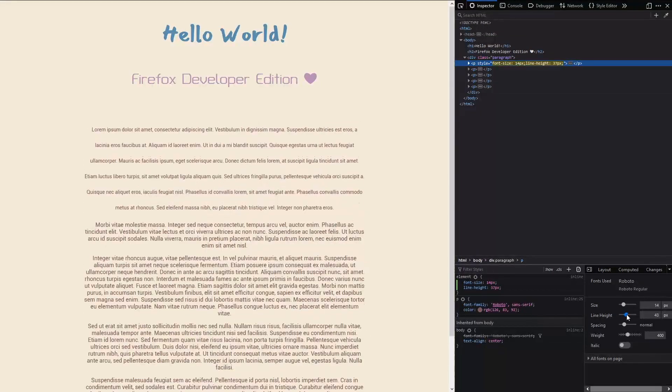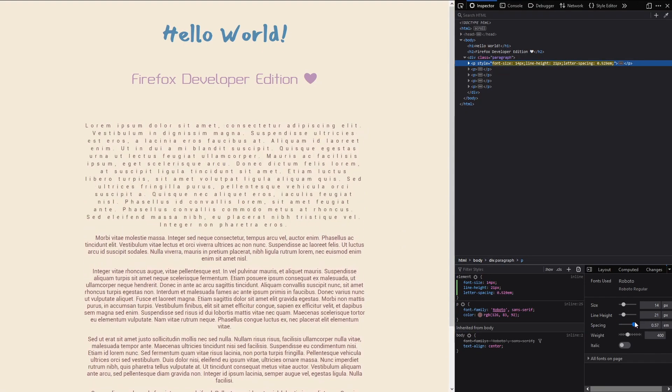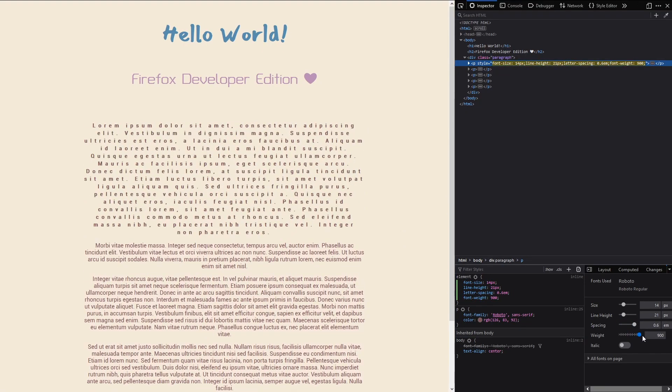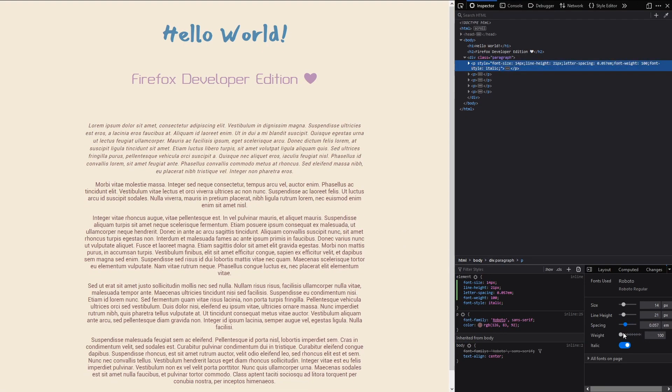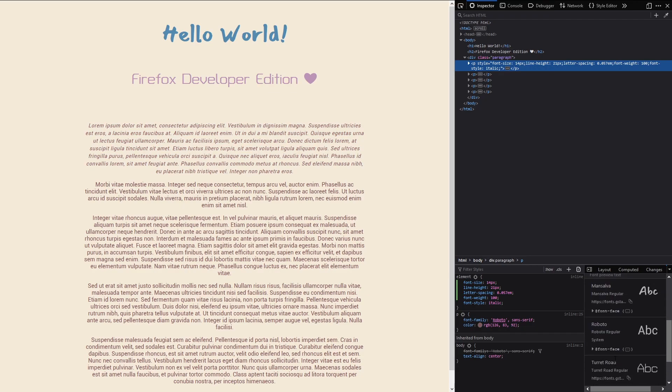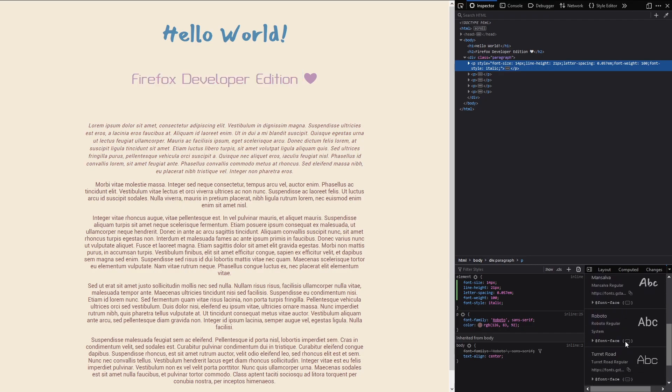You can alter and find the perfect font size, line height, spacing, font weight and also toggle italic. And here you can see all the fonts which are being used on the page.